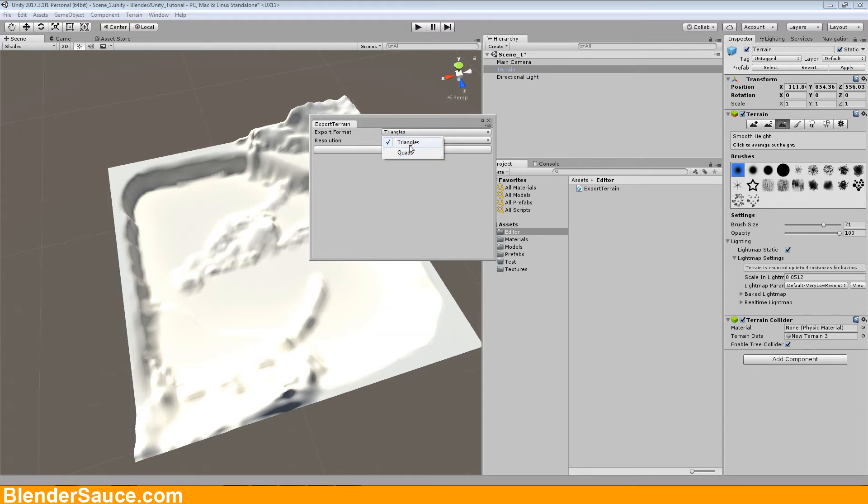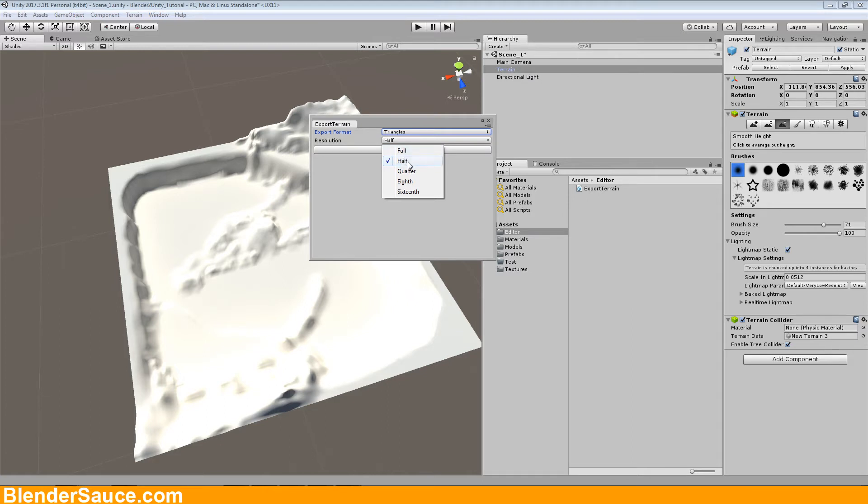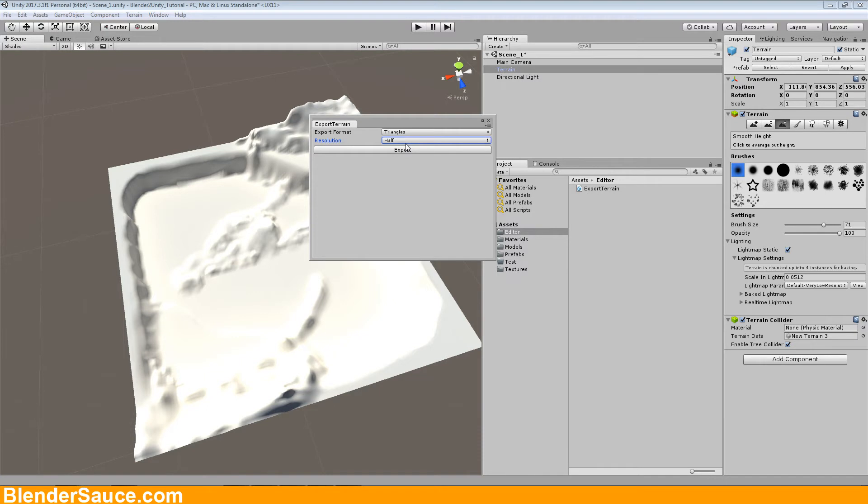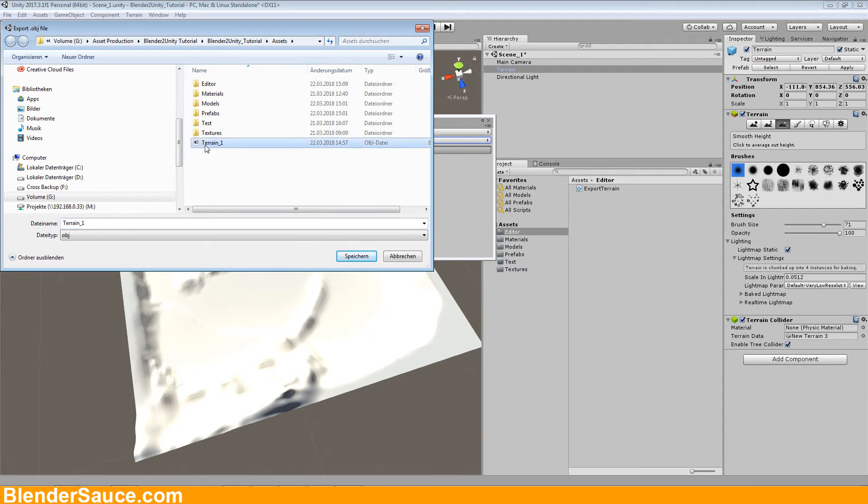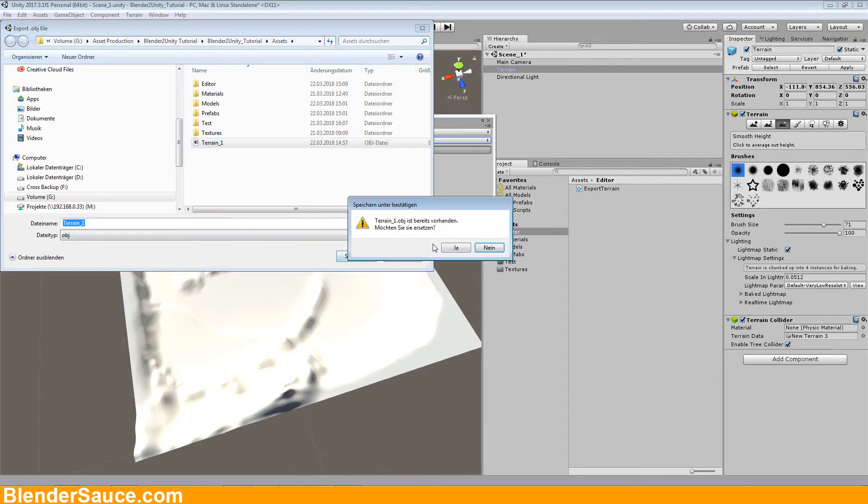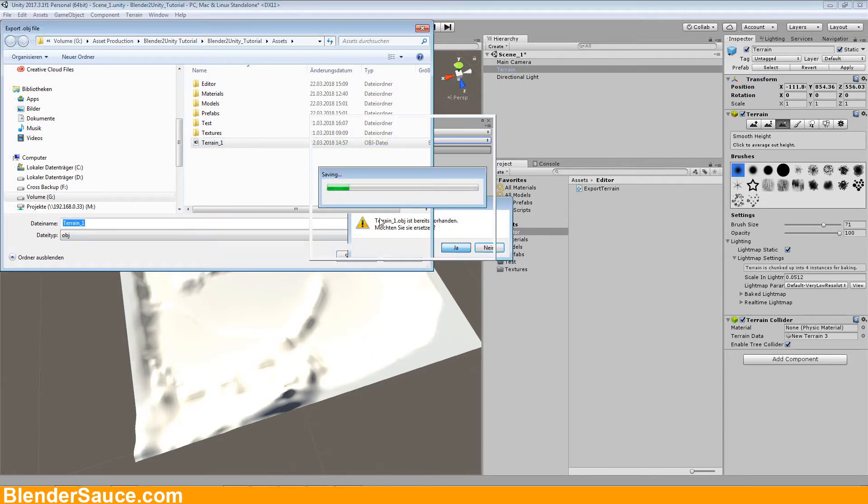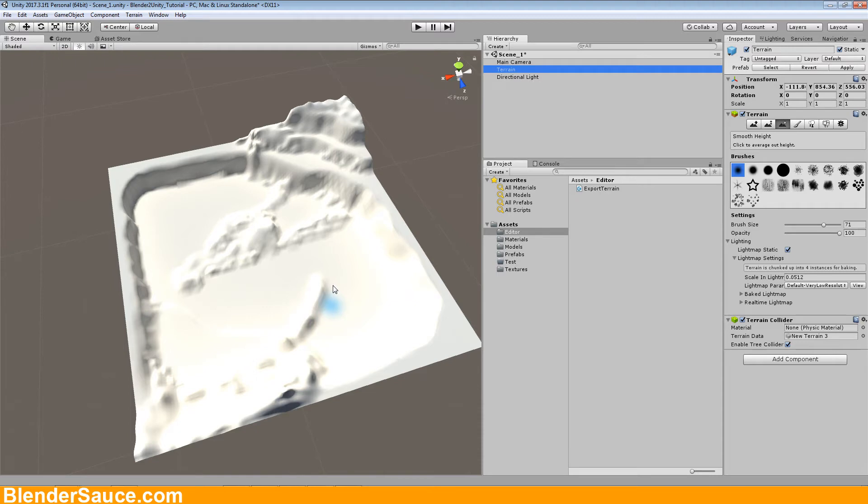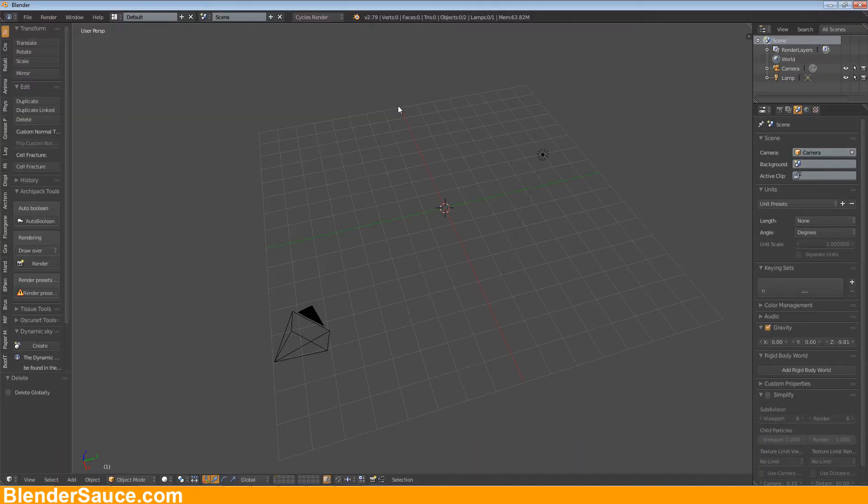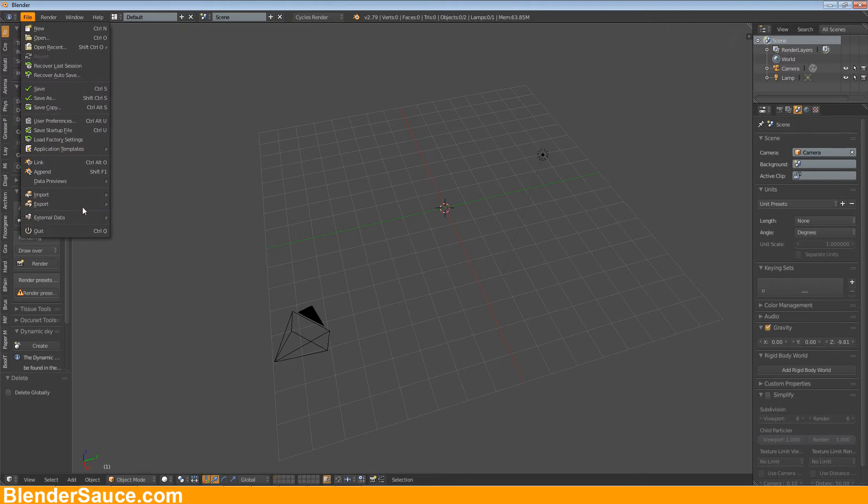And we want to create an export as triangles. We can use quads but I want to have triangles and the resolution we can go with half resolution. You can go with full resolution but this is not necessary, we can go for half or quarter, even a quarter will work. So I'm going to export that. I have exported it before so I'm going to export this as terrain one, save it and replace it. Yes and now it's exporting, it converts the height map or this model here into an obj file.